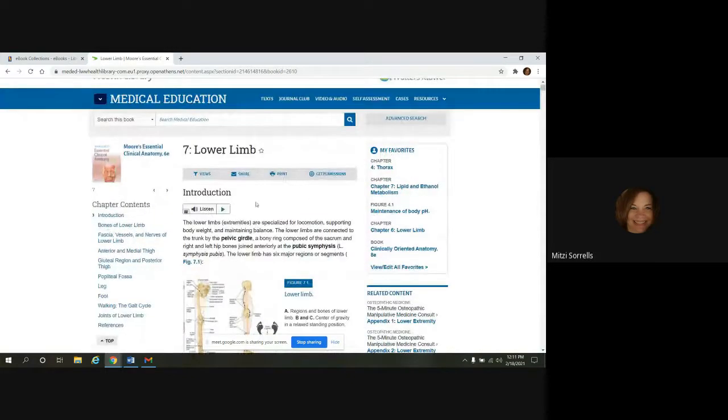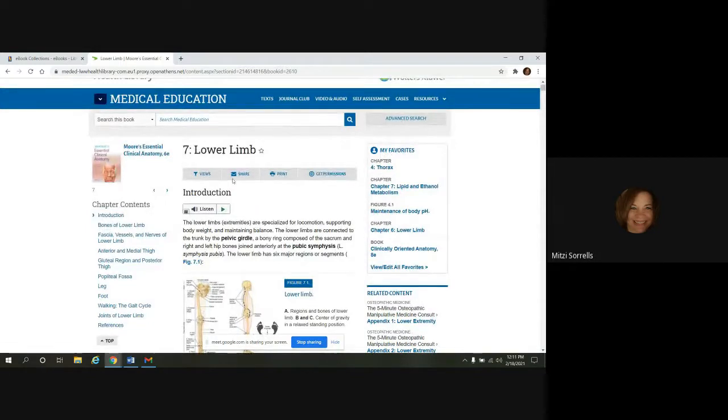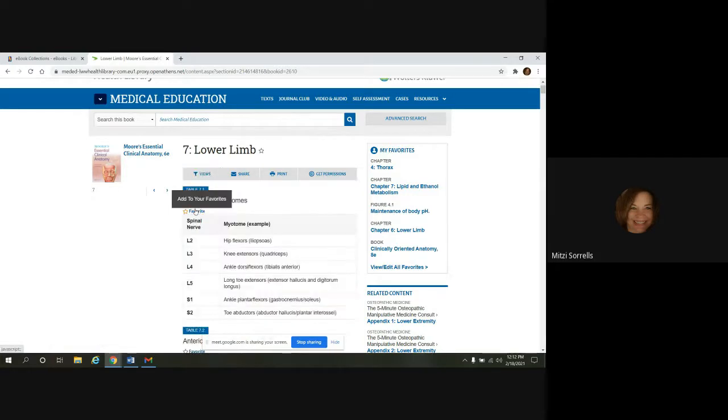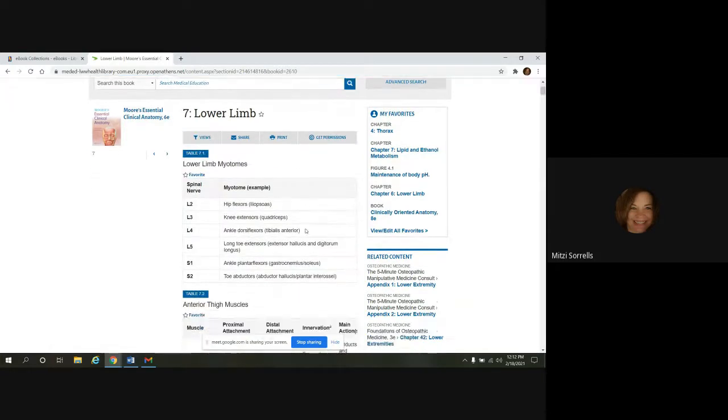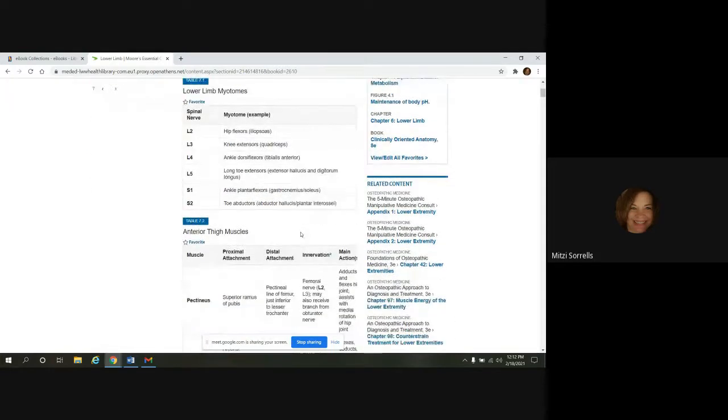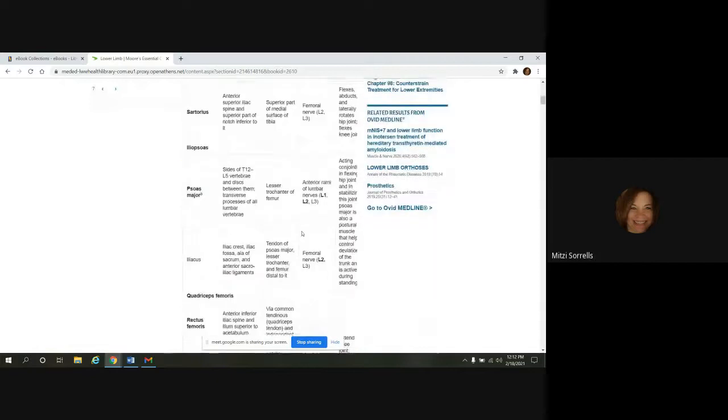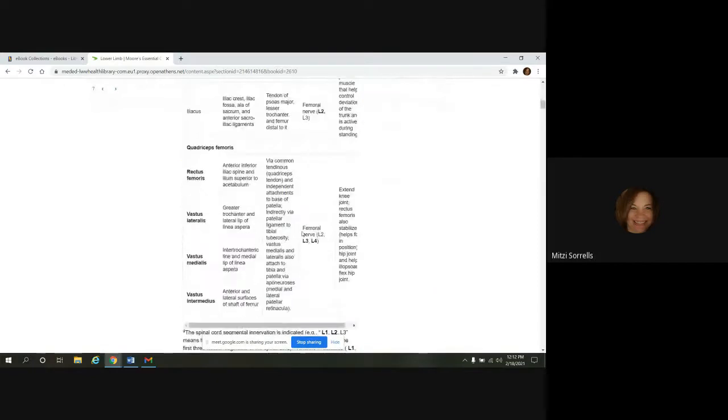So there's several tools that are available above the chapter text as well. And we'll take a look at those. The first one is views. So say you just wanted to look at just the tables. You didn't want to see anything else. If you click on tables, it's going to pull out all the tables from chapter seven. So you can scroll down and look through those.